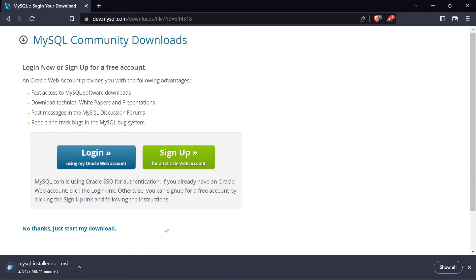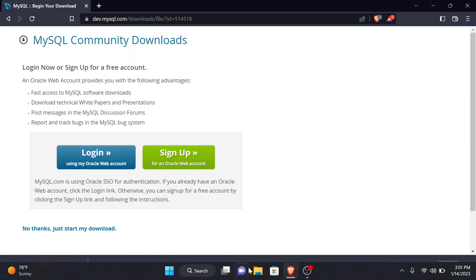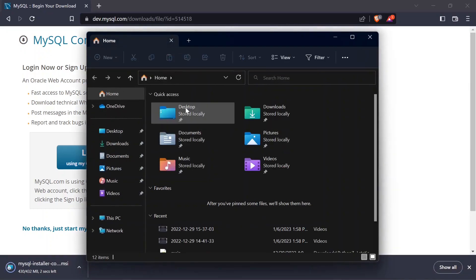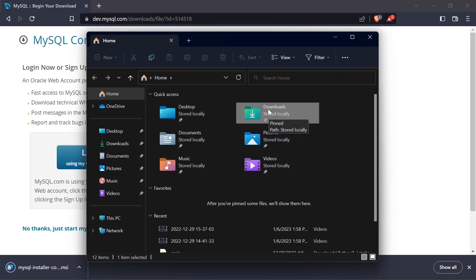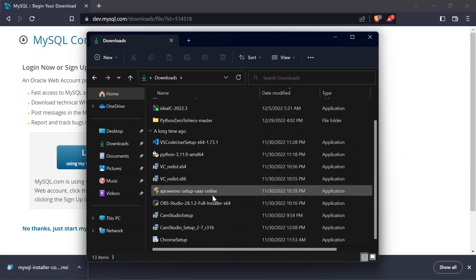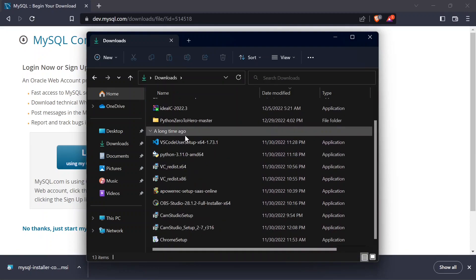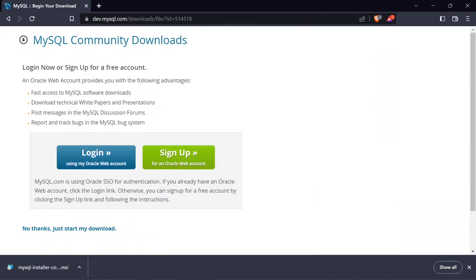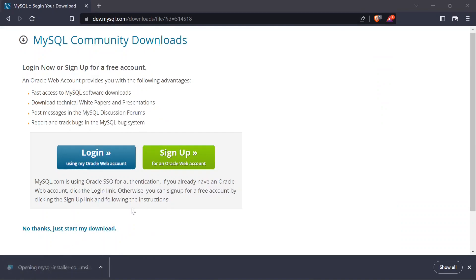That will start the download of the executable — just click 'Save'. Give it some time to download. Once the file is downloaded I'll show you how to set it up and install MySQL along with MySQL Workbench. You can open File Explorer and find the file in your Downloads folder. Double-clicking it will open the installer.